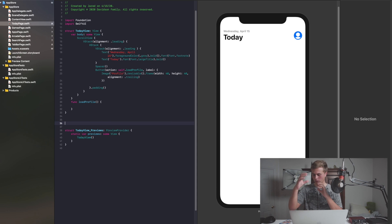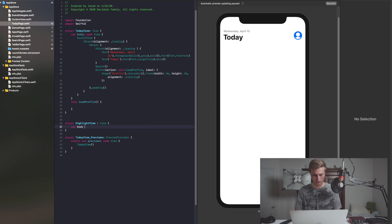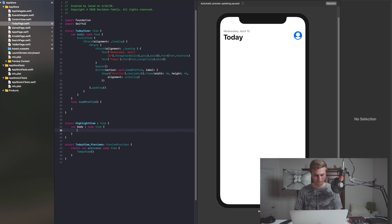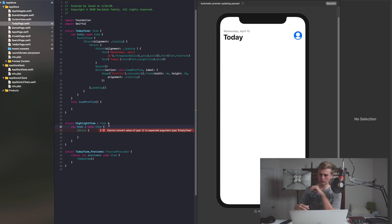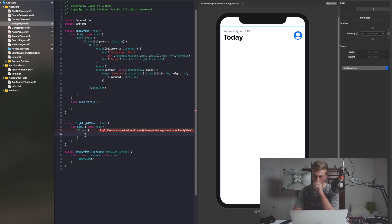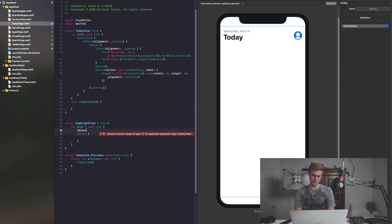So now we're going to go ahead and start working on those big views. I'm going to say struct, and I'm going to call this a HighlightView, and we'll make this a View with body returning some View. First of all, we want the image to be in the back, then we put the text on the front, and then we also want a little gradient — that's the way they do it with Apple. So in order to do that, we probably need to put this inside of a ZStack to contain everything.